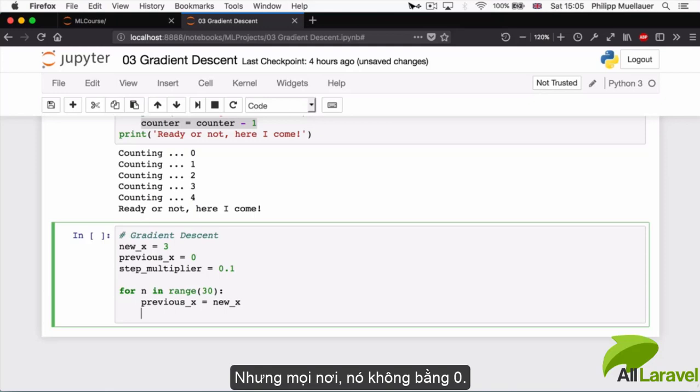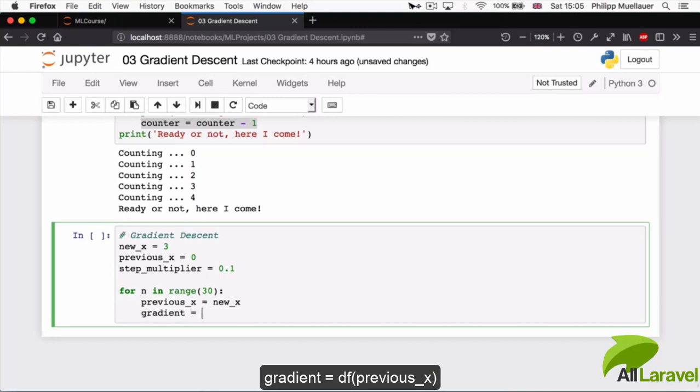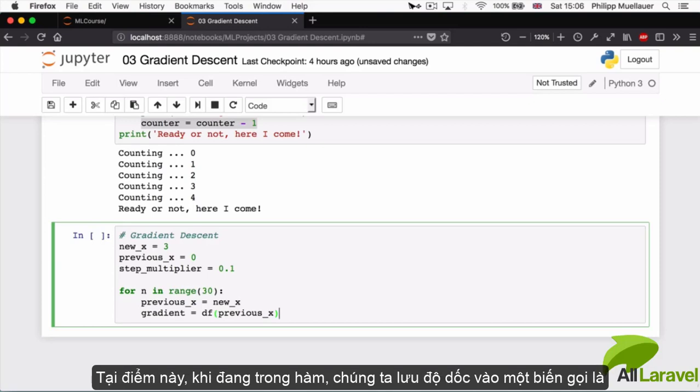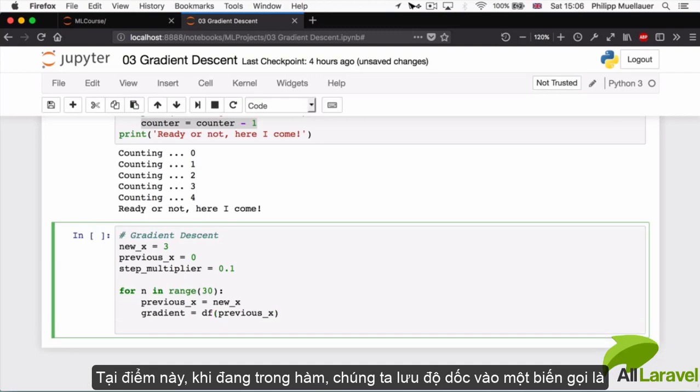And everywhere else it's equal to some number that isn't zero. So our gradient is going to be equal to df of the previous_x. So we're going to call our derivative function. I'm going to pass in the temp value, at the point where we are in our function, and I'm going to store the slope at this point in a variable called gradient.